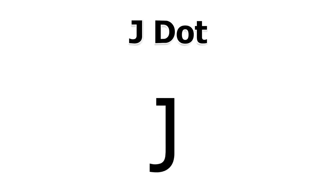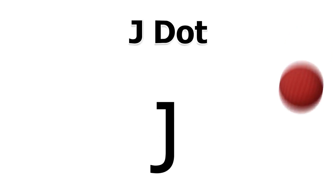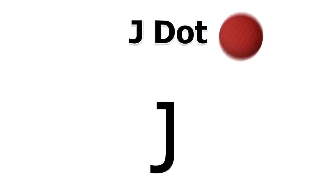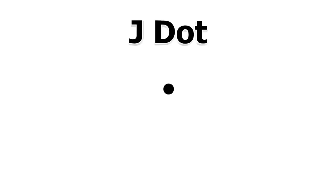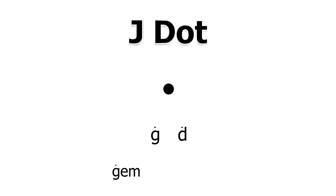J-dot reminds us of the dot over the letter J and makes the sound J. Whenever you see J-dot over a letter, it will always make the same sound J like in the words gem and soldier.